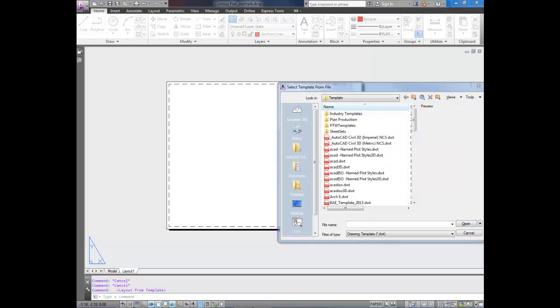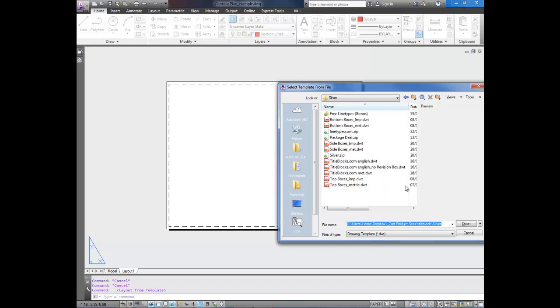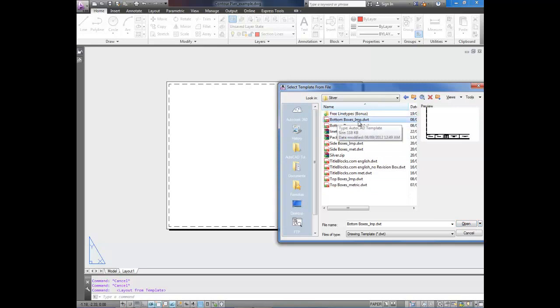The one I'm going to use today is in the silver package, so I'm just going to paste in where I've got that saved. And we're going to use bottom, we're going to use imperial, since this drawing is done in imperial, and we're going to use the bottom boxes version. You could also use top,